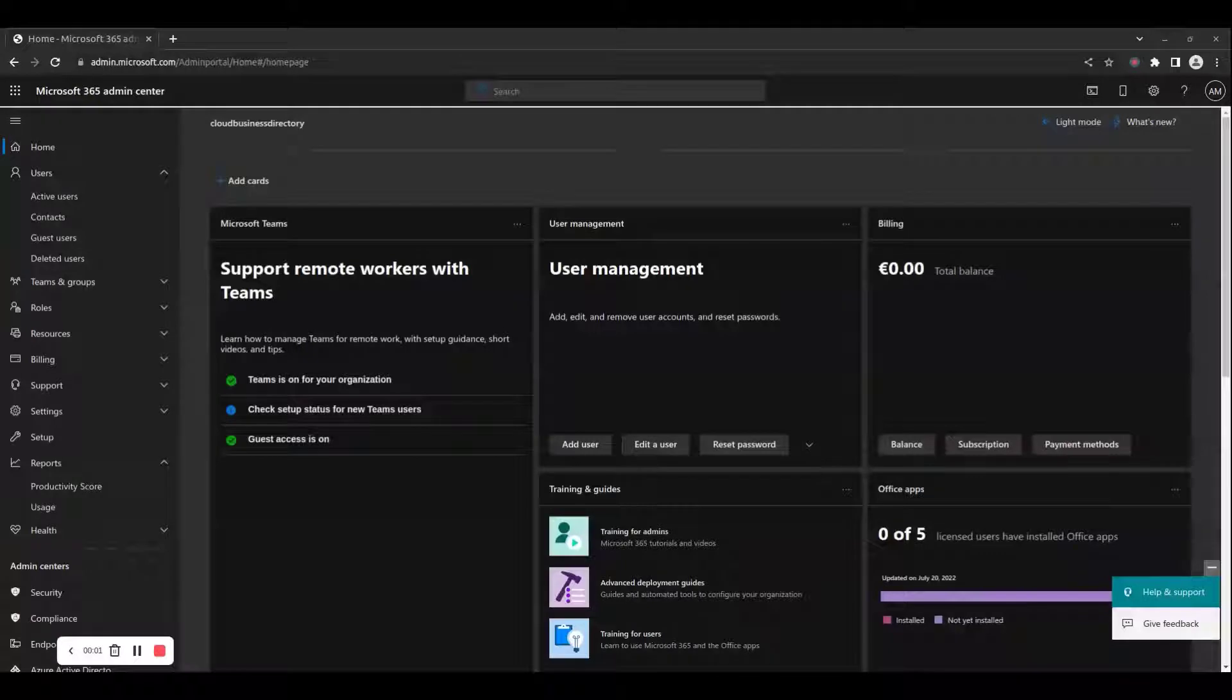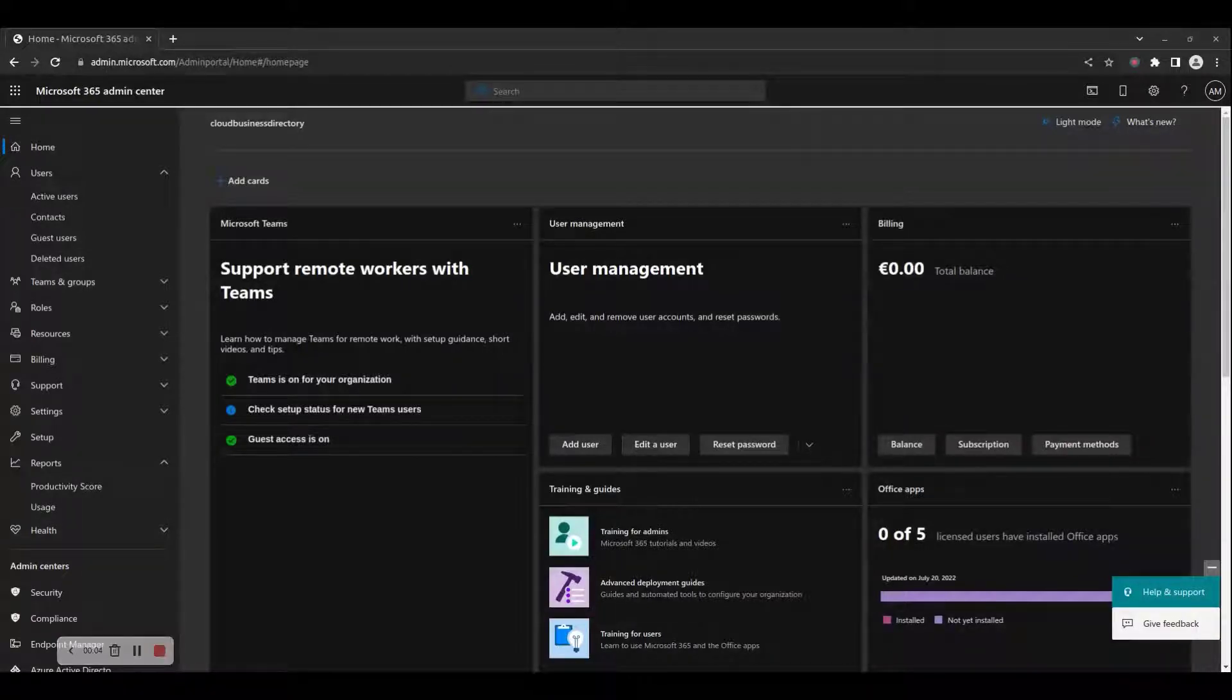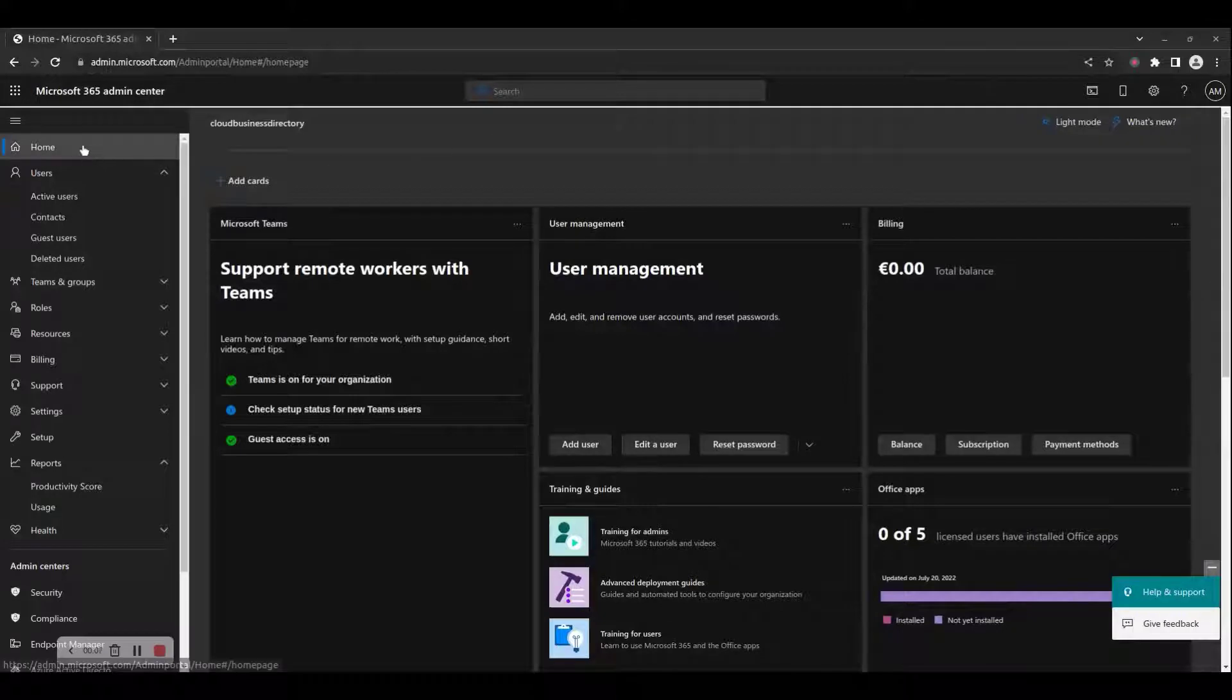Hello and welcome to the Cloud Computing School YouTube channel. In this how-to video, we will show you how to view Microsoft 365 usage reports in the Admin Center portal.